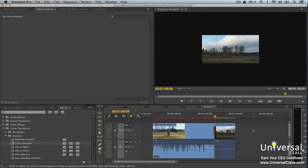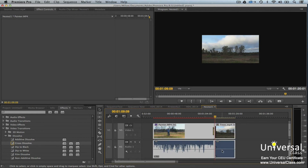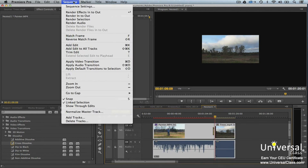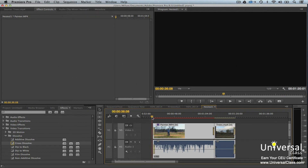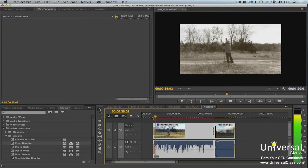To add the default transition to multiple clips, first select the clips in the timeline. Draw a marquee around the clips you want to select by clicking in a blank area of the video area in the timeline, then press down the left mouse button and drag. Next, go to Sequence > Apply Default Transitions to Selection. Premiere Pro inserts the default transitions, including fade-ins and fade-outs.